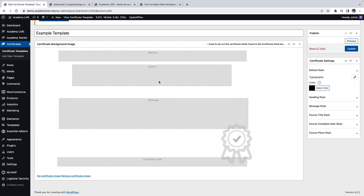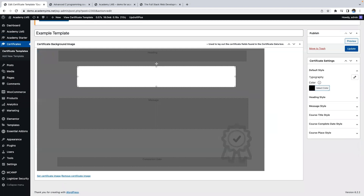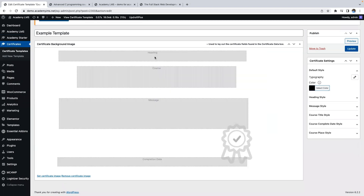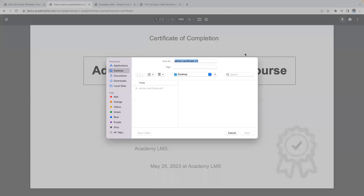If you want to give out certifications for people who complete and pass your courses, Academy LMS has you covered. Use a template to create and customize certificates to fit your brand with the right colors and fonts. When students earn a certificate, they can save or download it from the course details.